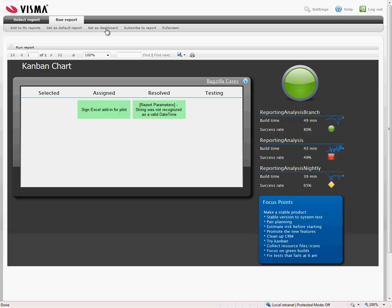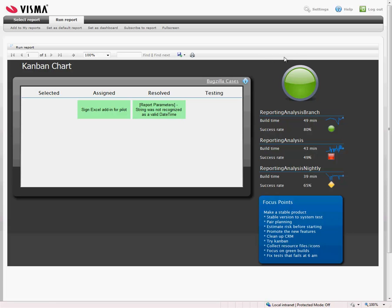You can set this as a dashboard so that the first time you log in, you get directly to this. You don't have to run the report or set any parameters. Or you can add it to my favorites and or set this as a default report.